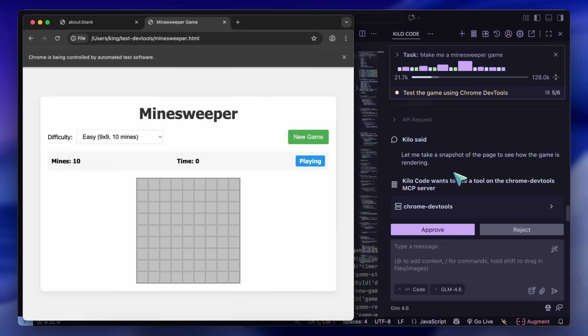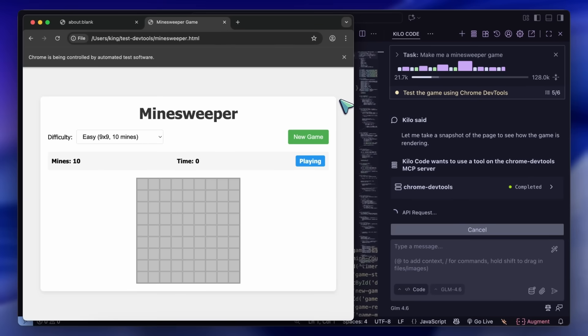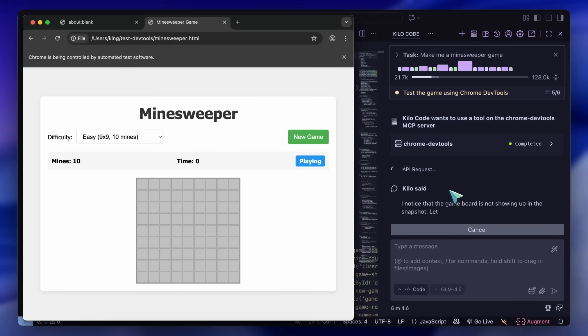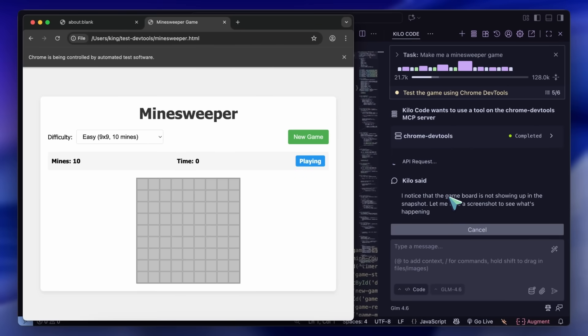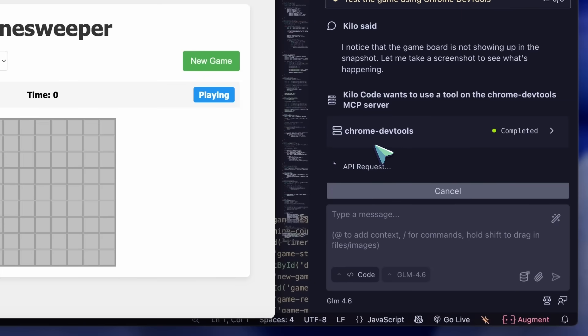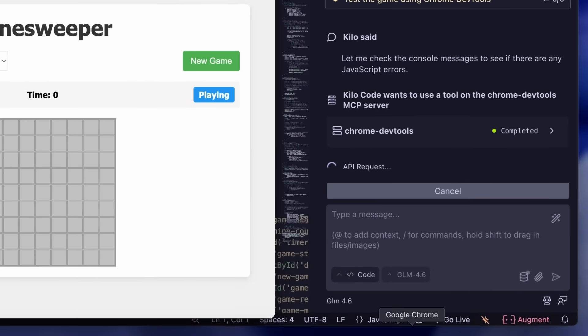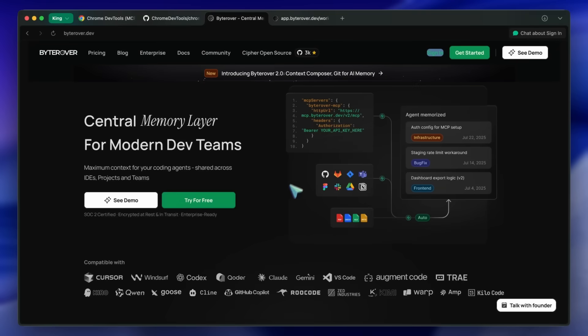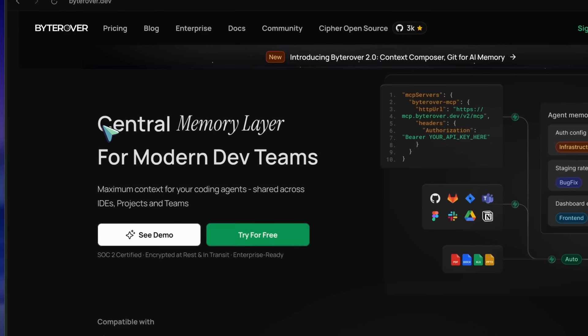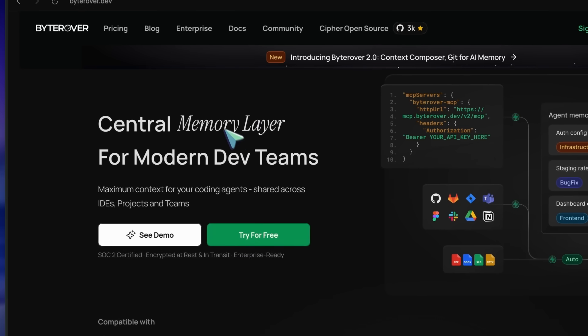That is basically how this works and it's a really powerful MCP that is lightweight and very handy. This is probably the only one apart from Context 7 and ByteRover that I actually use.